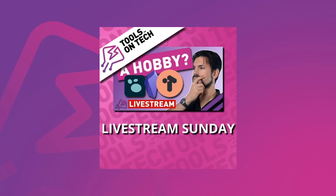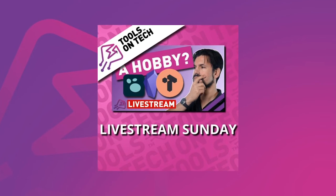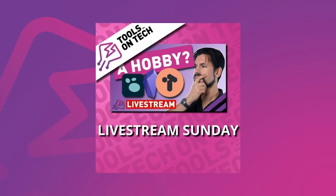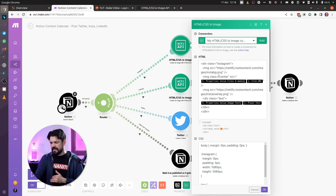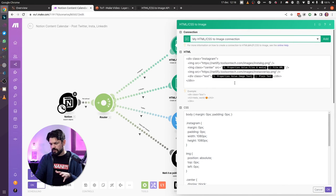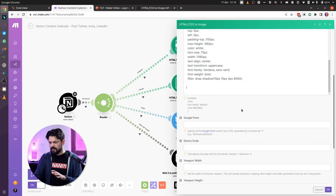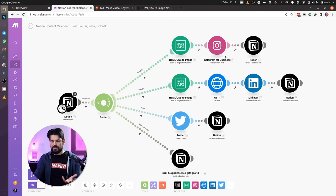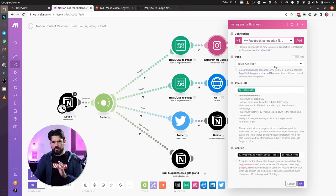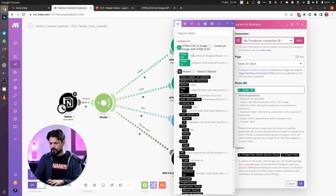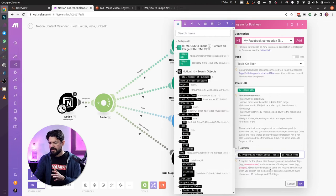This is the end result — you can see the bottom background layer, the overlay banner on the side going over the thumbnail I shove in between, and the text on the bottom. In Make, I replace the center image with the file URL from Notion and swap in the plain text image text. The CSS stays exactly the same. Once the image is generated, I go to Instagram for Business, put it on my Tools on Tech page, drop in the image URL from what was just generated, and add the social text as the caption. Done.